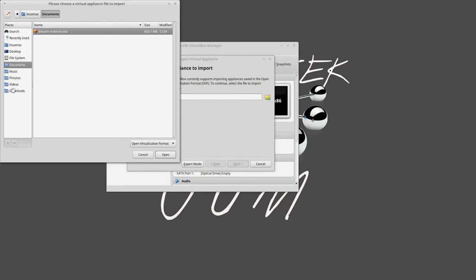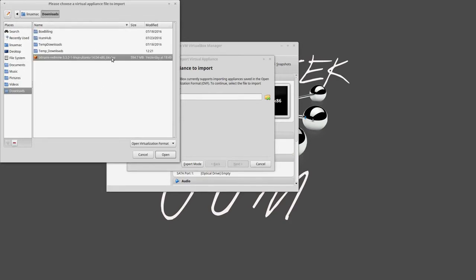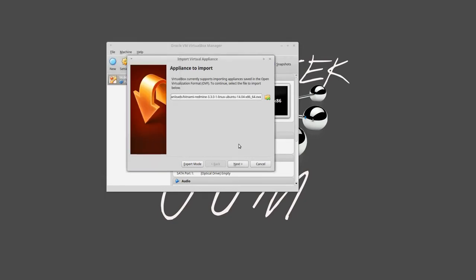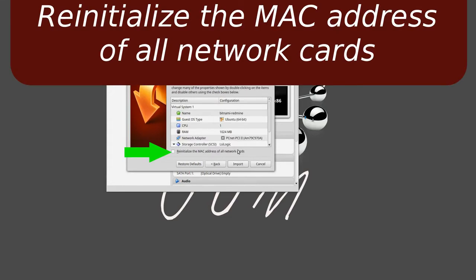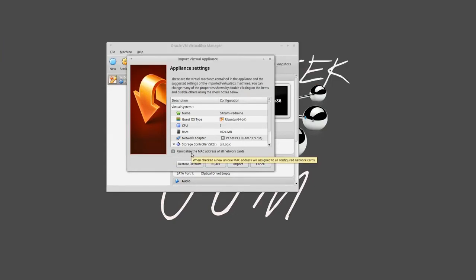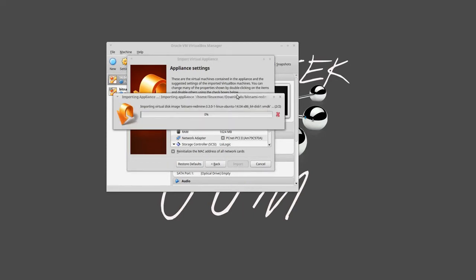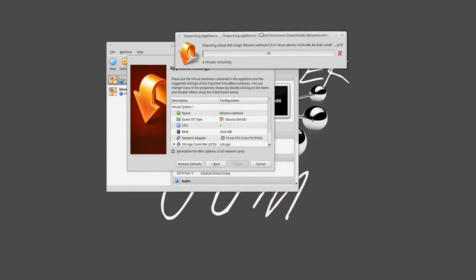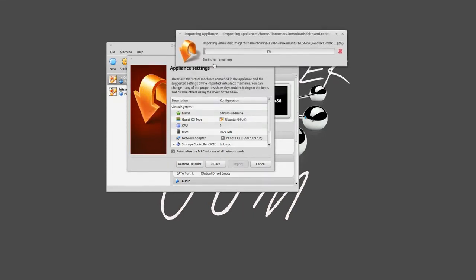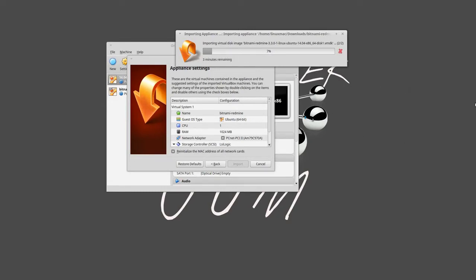Here are the downloads. Here's the actual OVA file. Click on Open, then Next. I do recommend that you put a check on this: reinitialize the MAC address. That way you won't bring in someone else's MAC address; it'll just generate a new one for you. We're going to import. All the settings they set up are good. It takes roughly about two minutes depending on your computer. I'll pause the video right now.